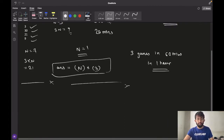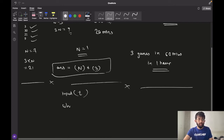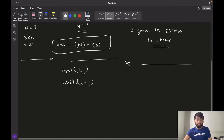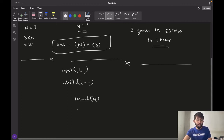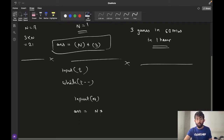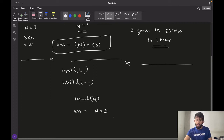Let's write the pseudocode. We first take our input t which is the number of test cases. We then run a loop of length t. For each test case we take our input n, which is the number of free hours that chef has. Our answer would be n multiplied by the maximum number of games that can be played in 1 hour, which is 3. So it is n into 3, and this is the final answer.